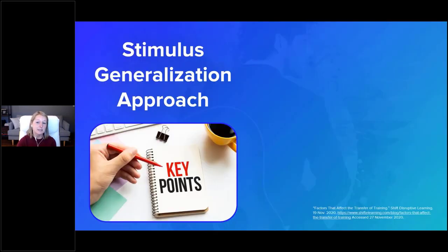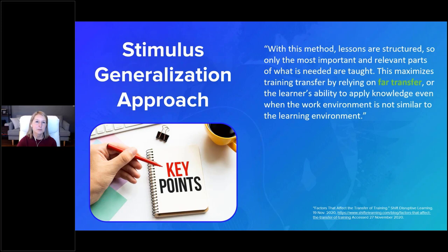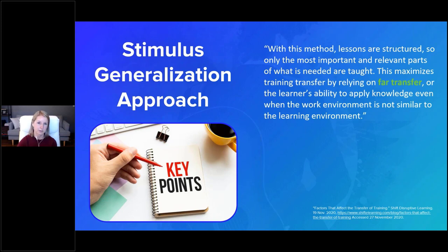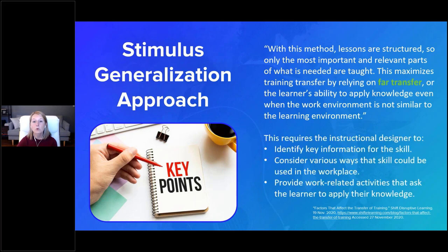Of course, there are going to be a lot of skills that don't translate well to e-learning. But by focusing on the most important and relevant information needed to teach a skill, it's possible to prepare the learner to apply their knowledge in a different environment. This is known as 'far transfer,' and it relies on the learner's ability to make connections between their e-learning and workplace experiences, which might be a little different.